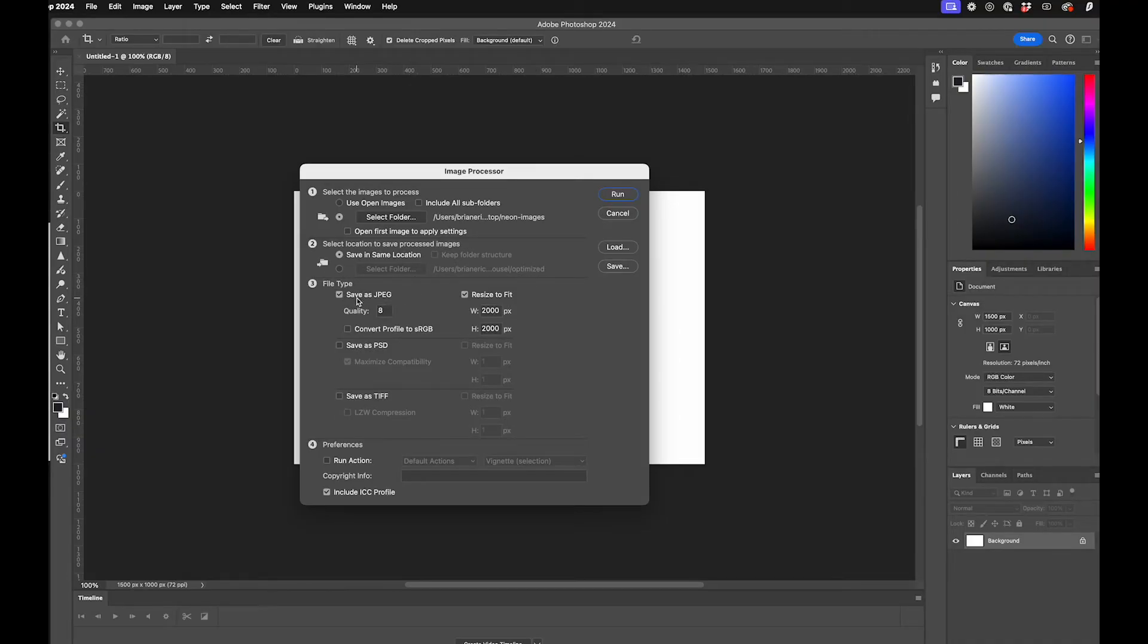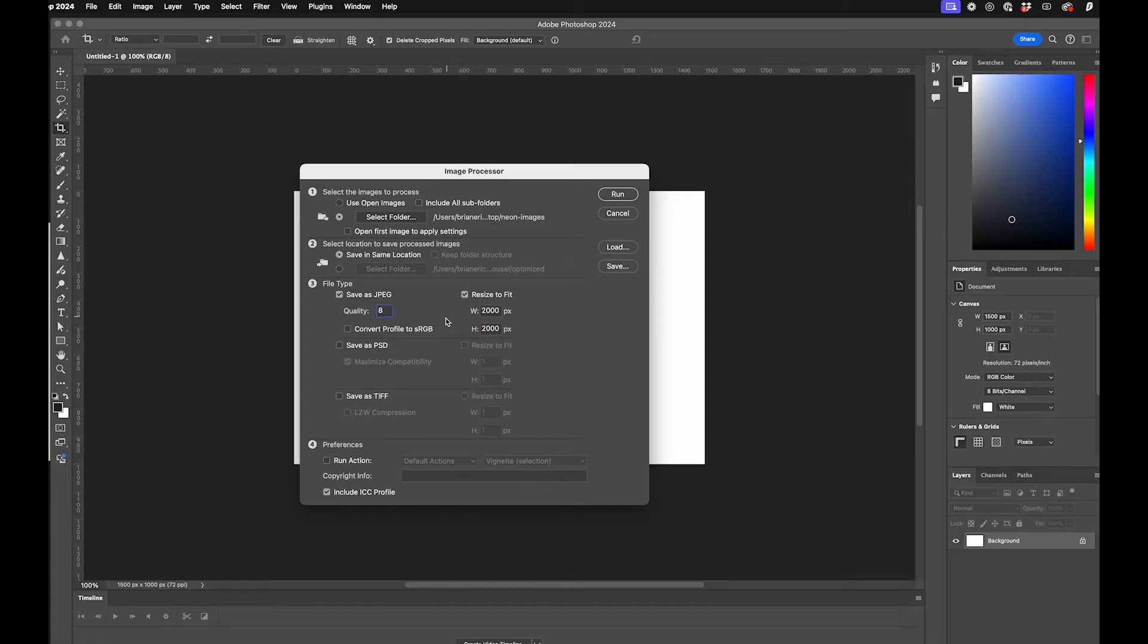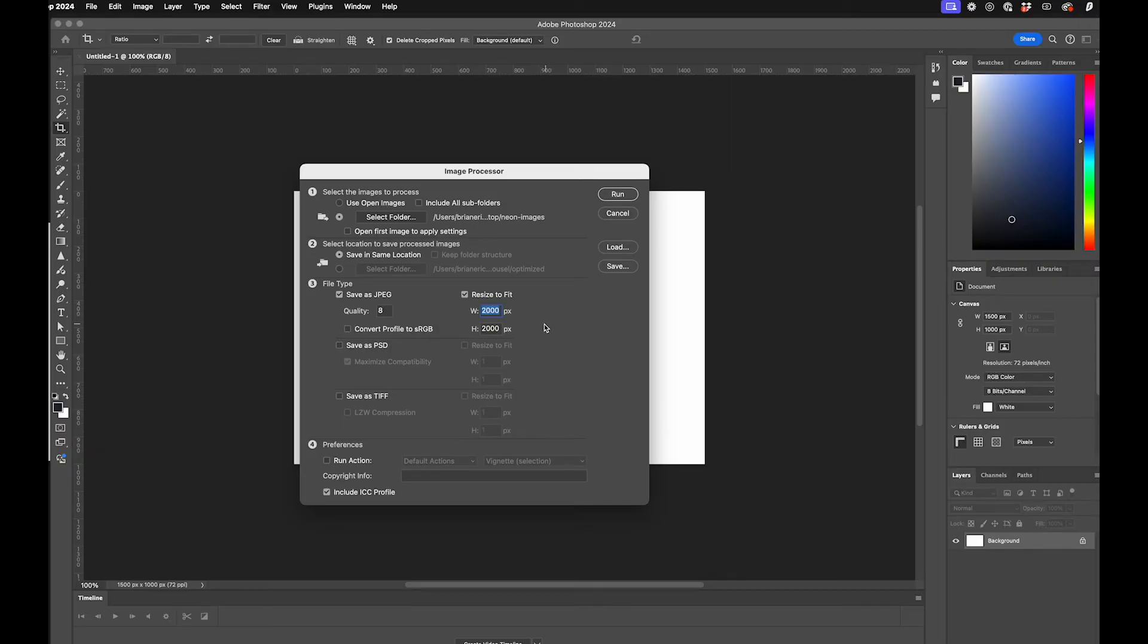Then I can choose my file type. I'm happy with this JPEG, quality 8 is pretty good for web. Resize to fit—this is the trick. So the photos are quite large, right? I want to fit them within a range, like 1600 by 1600. In fact, for this tutorial that's fine, so I'm going to pick something like this that would be good for web.